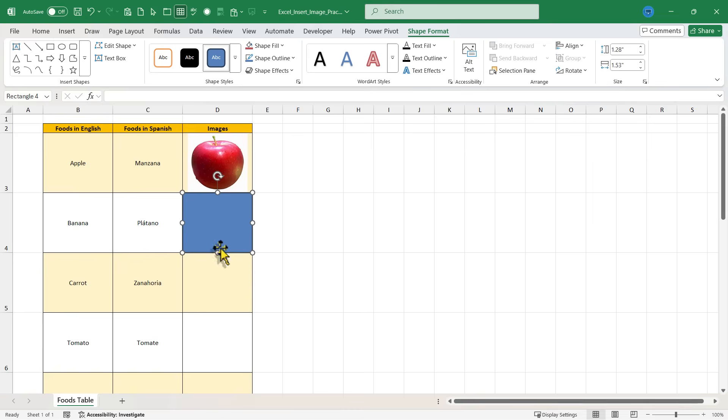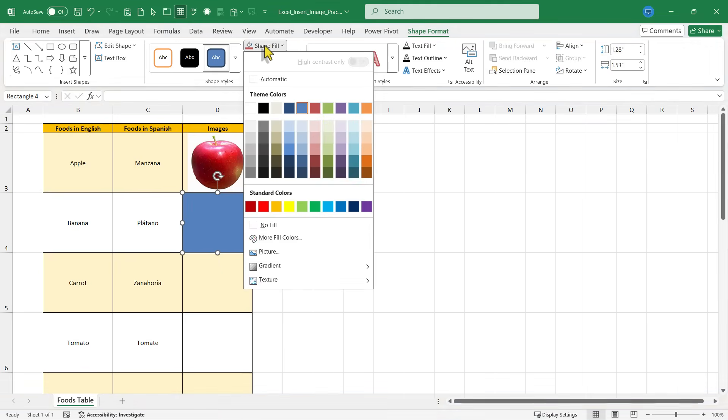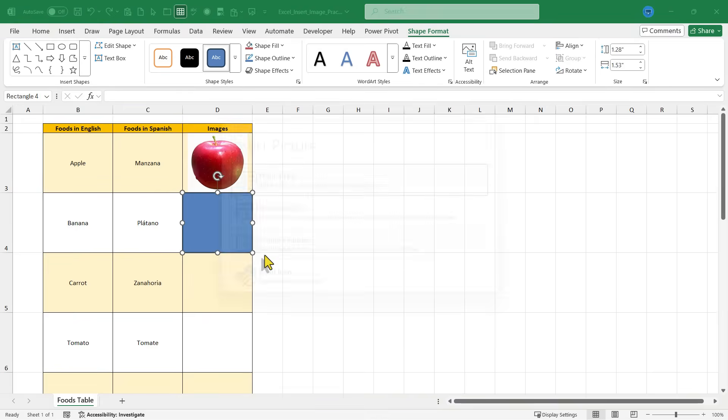Now with that shape drawn, I'm going to go up to the shape format tab that has appeared. And I'll go to shape fill and choose picture.